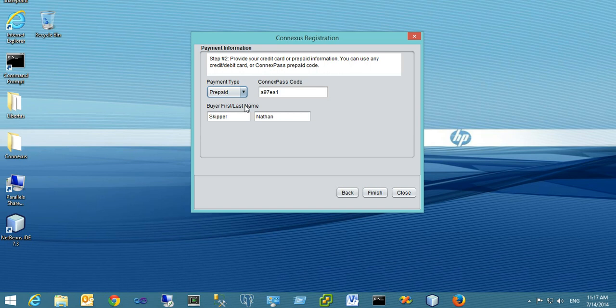Once you fill out this information, hit the Finish button to complete the wizard. You're now ready to participate in the visit. If you need to change your information later,